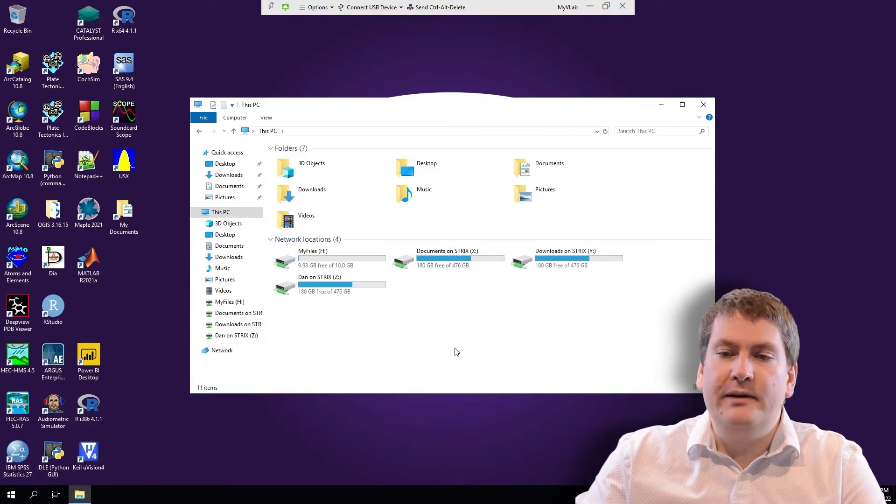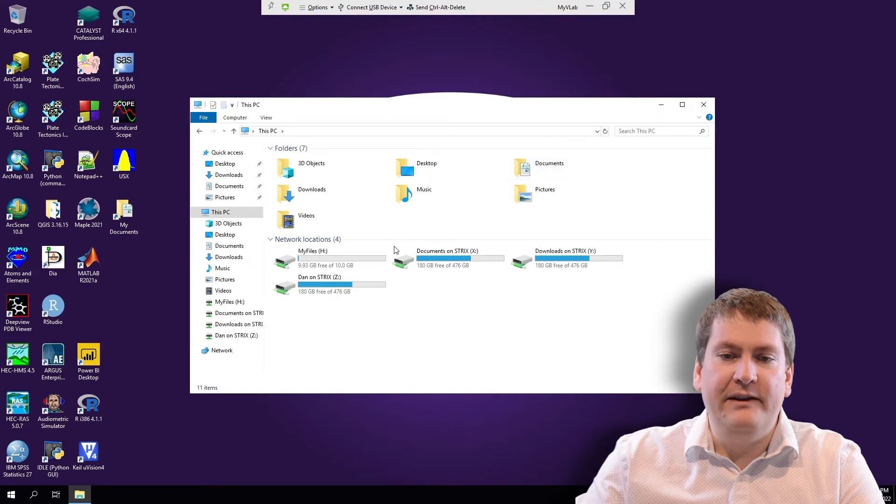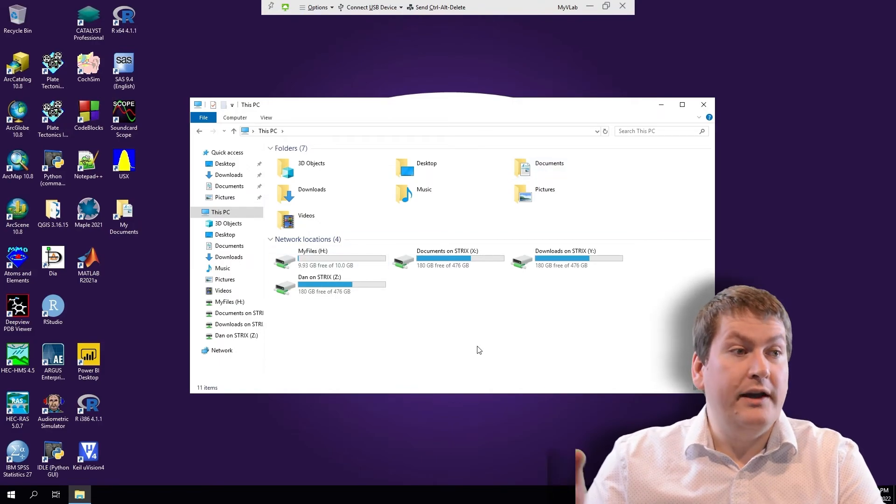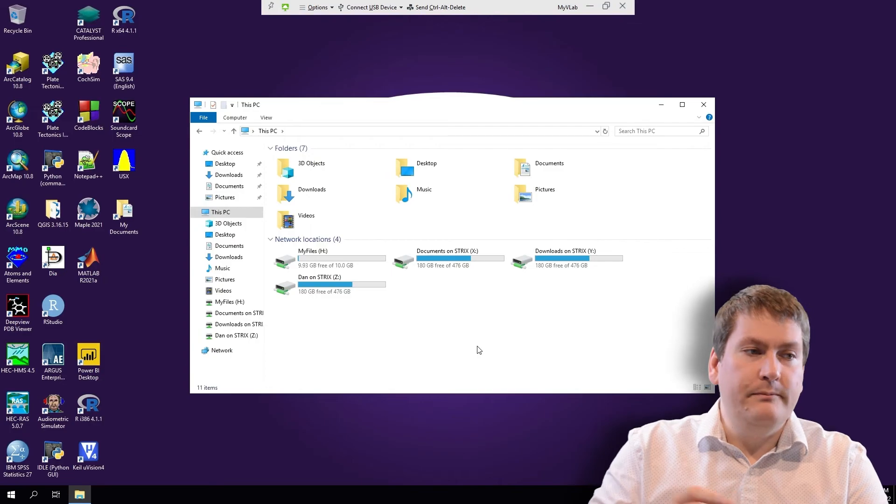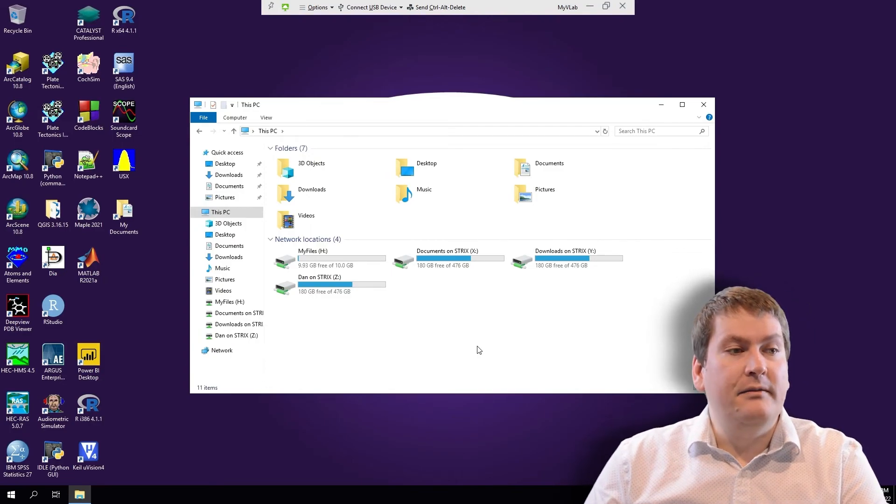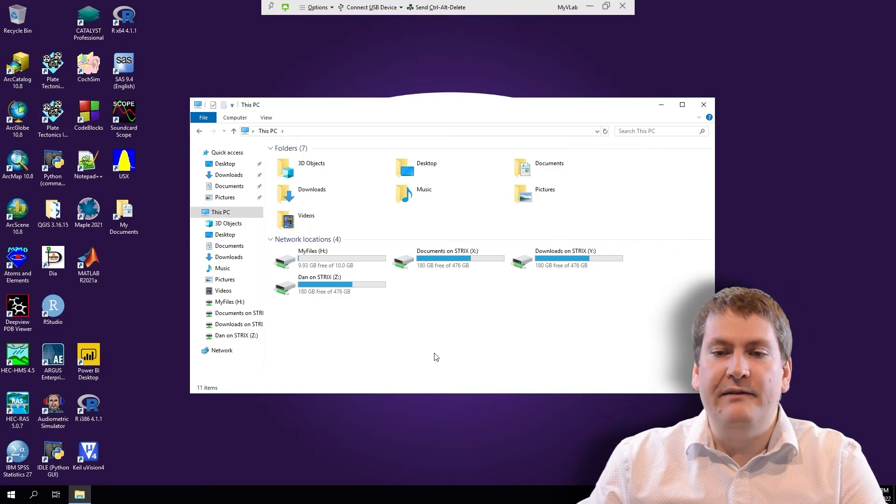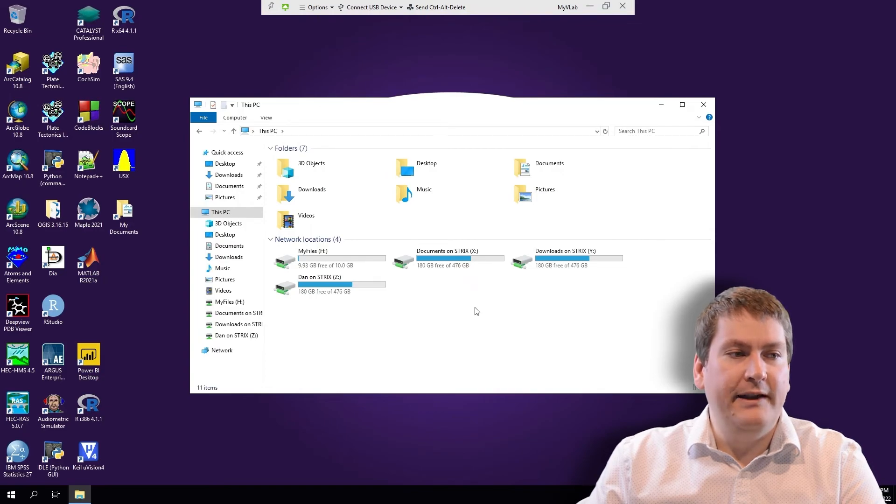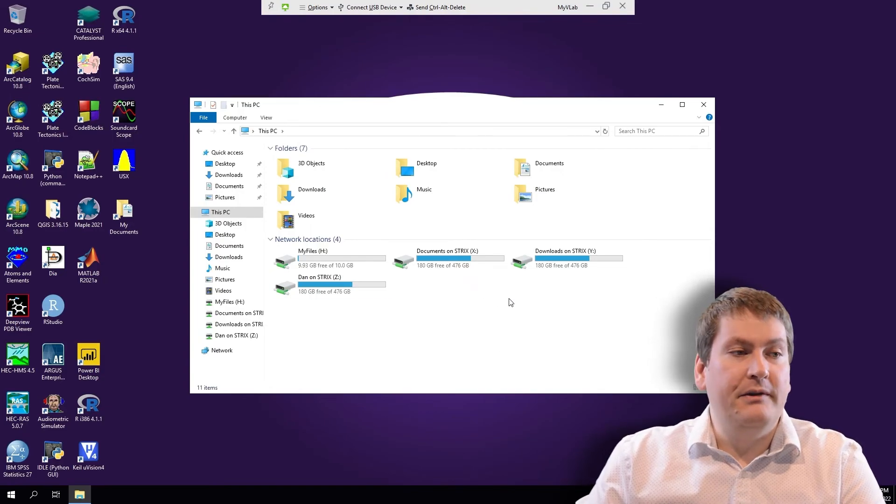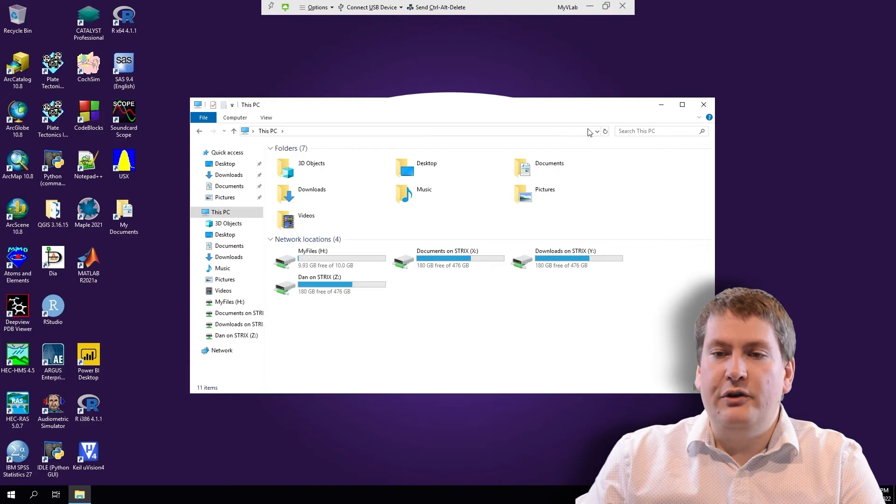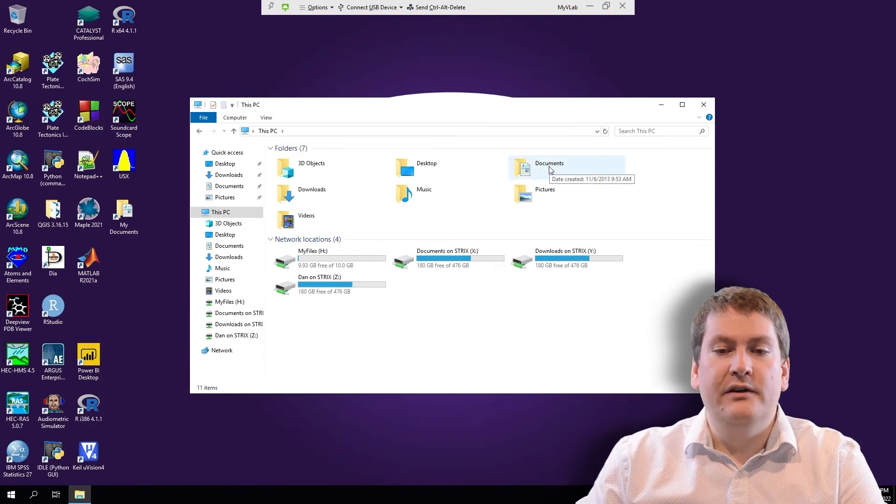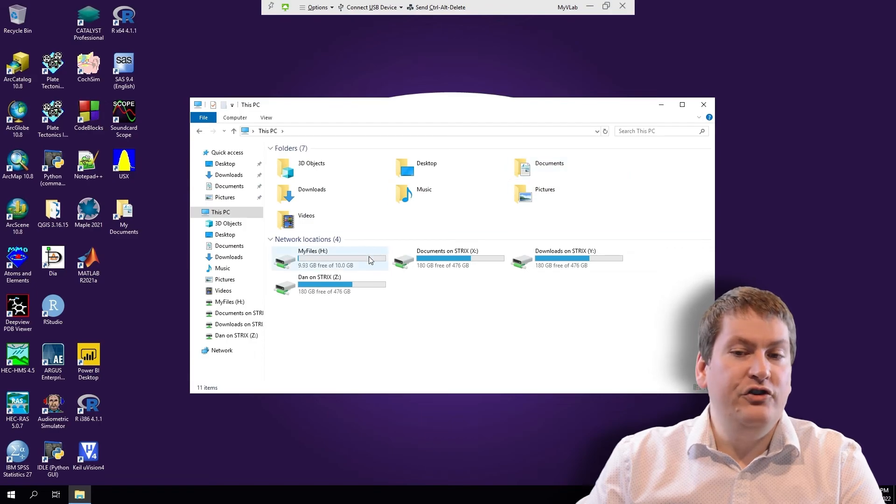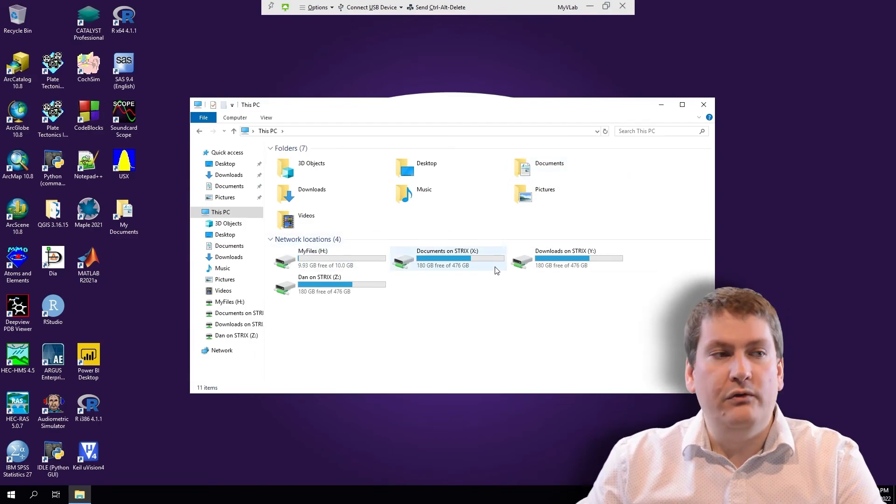Once again, I do recommend saving them to Documents on MyVLab or H on MyVLab while you're working on the assignment, and only when you're done, then move them over. The reason for that is in the past, some students have had some issues when they're saving directly onto their local computer from MyVLab. When the connection's lost, it might corrupt the file. So it's always best to, first of all, keep backups, and second of all, to be saving on MyVLab on Documents or H, and only when you're done, copy them over.